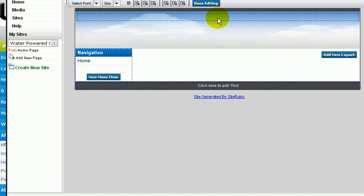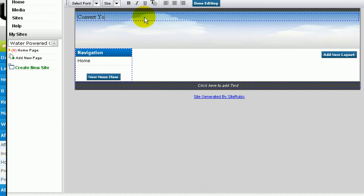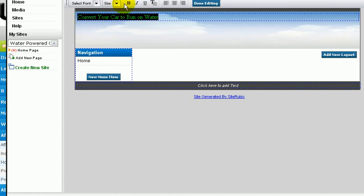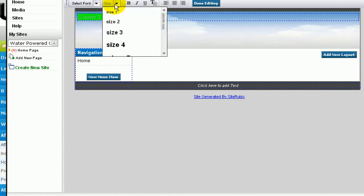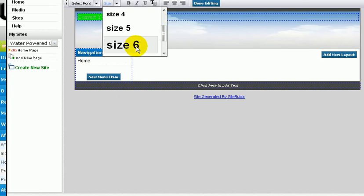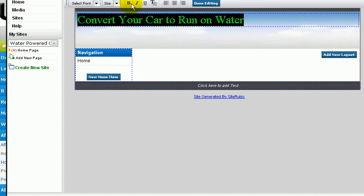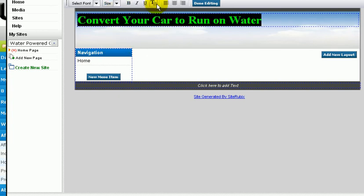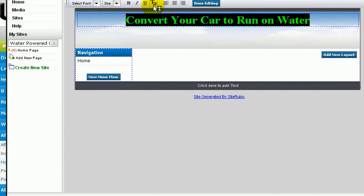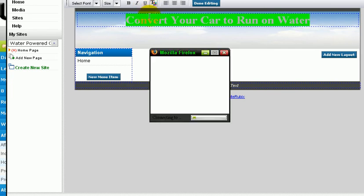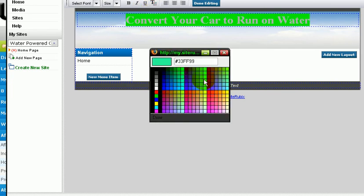We're going to click here, this is our title. I'm gonna type something like 'Convert Your Car to Run on Water.' Now we're going to change the text a little bit. I'm gonna make it bigger, I'm gonna bold it, I'm gonna center it.